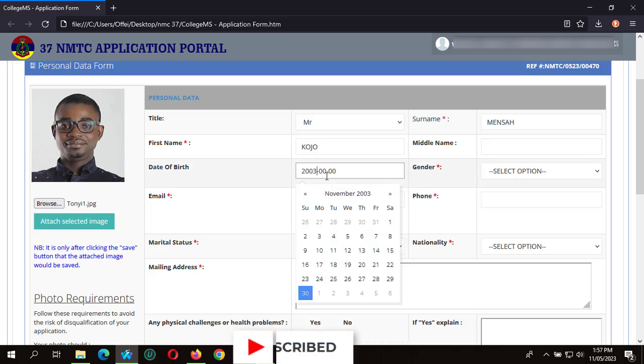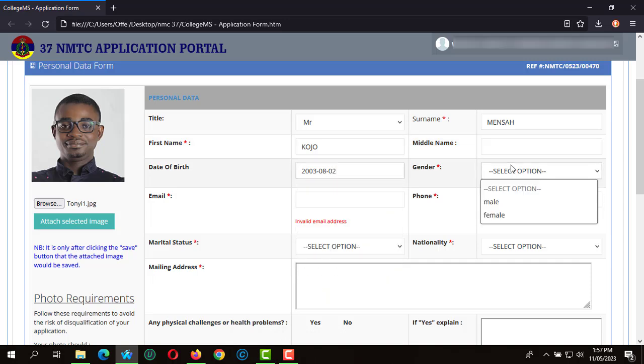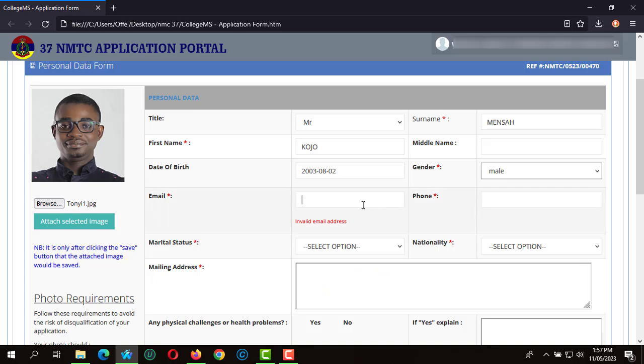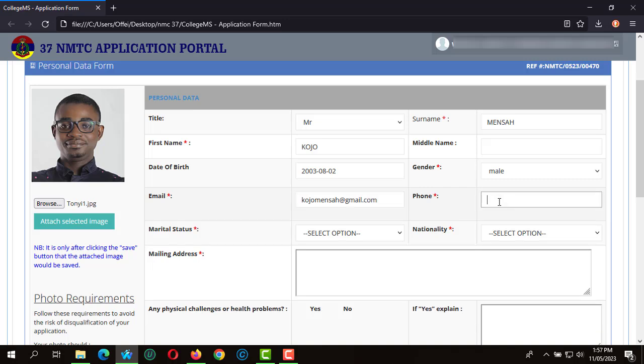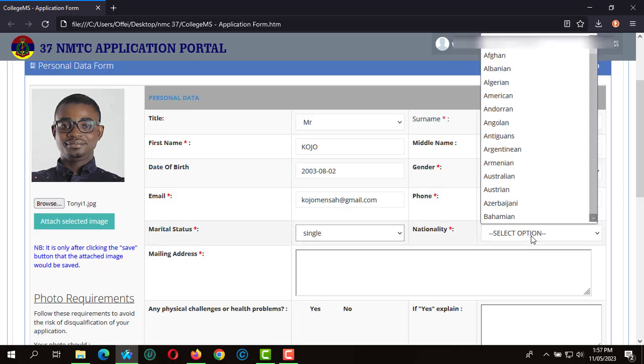We go ahead and indicate our email address and enter our phone number. With your marital status, are you single, married, divorced? I'm going to indicate single. Nationality is Ghanaian and we indicate our post office box number.